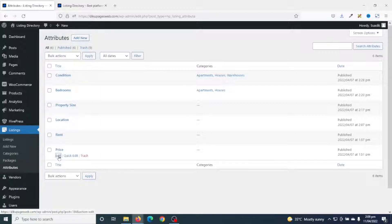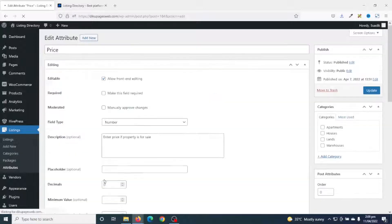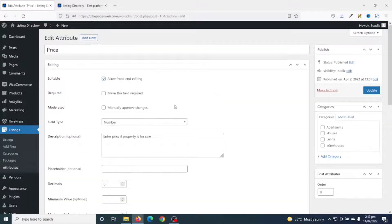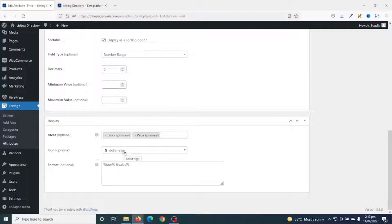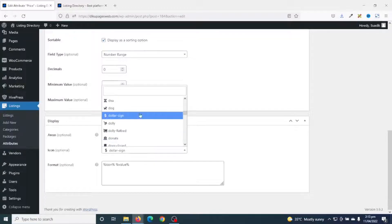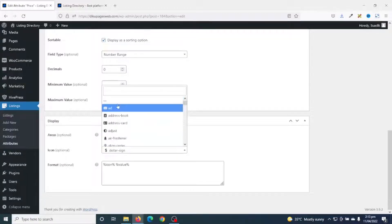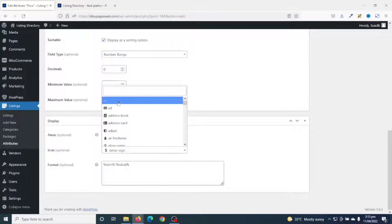I click on Edit on the Price attribute, then scroll down to the Display Section. First of all, I remove the icon, going to the top and choosing the dash symbol.